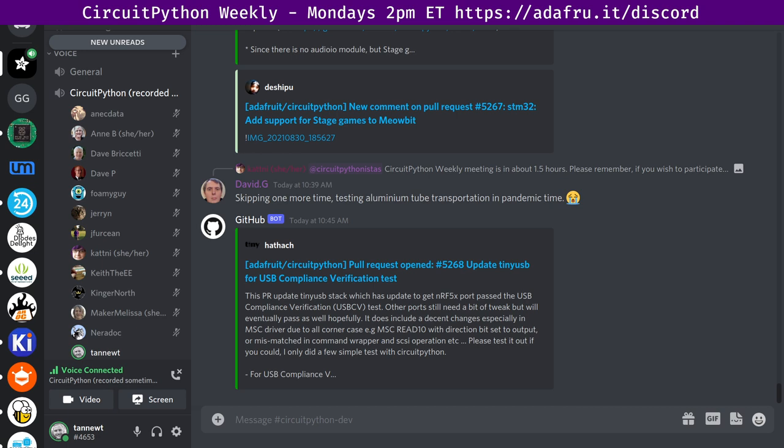CircuitPython is a version of Python designed to run on tiny computers called microcontrollers. CircuitPython development is primarily sponsored by Adafruit, so if you want to support them in CircuitPython, consider purchasing hardware from Adafruit.com. This meeting is hosted on the Adafruit Discord server. You can join anytime by going to the URL adafru.it. We hold the meeting in the hashtag CircuitPython text channel and the CircuitPython voice channel.